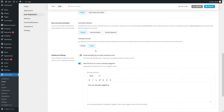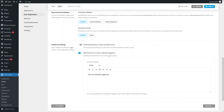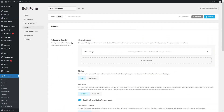In the additional settings, there is an option to automatically log in newly activated users — I want to enable this. We also have the option to hide the form if the user is already logged in, so instead of showing the form, it would display a message to already logged-in users. Now let's click on 'Behavior'.